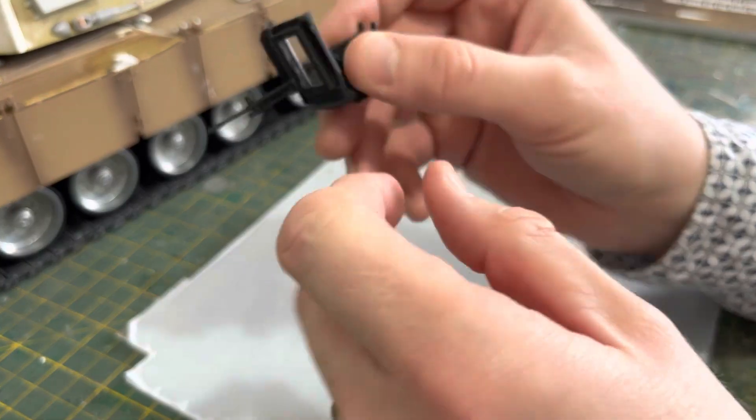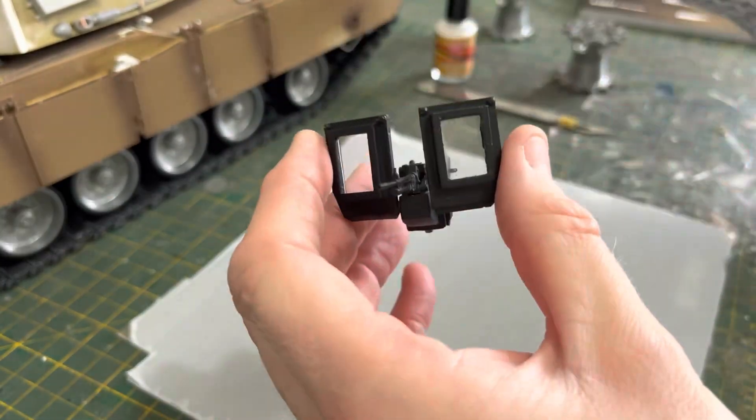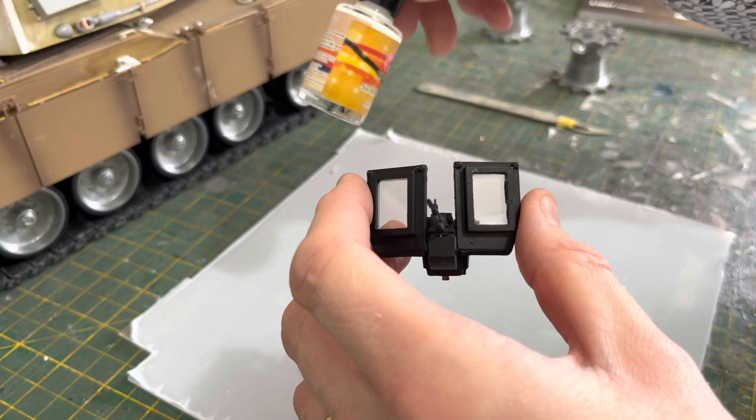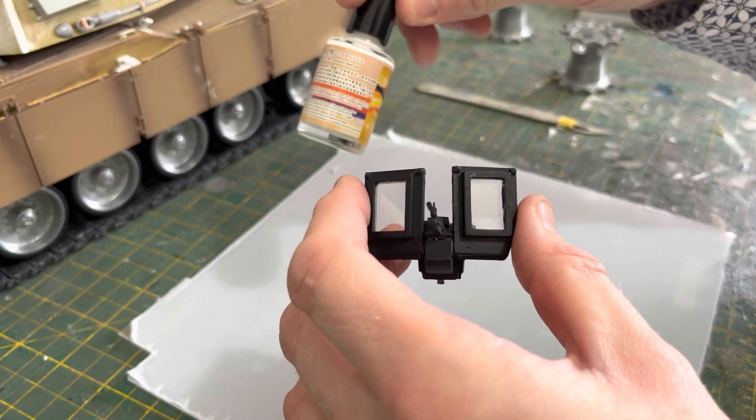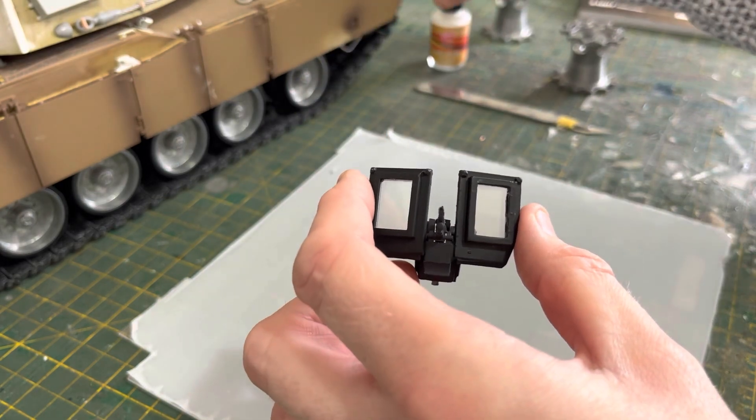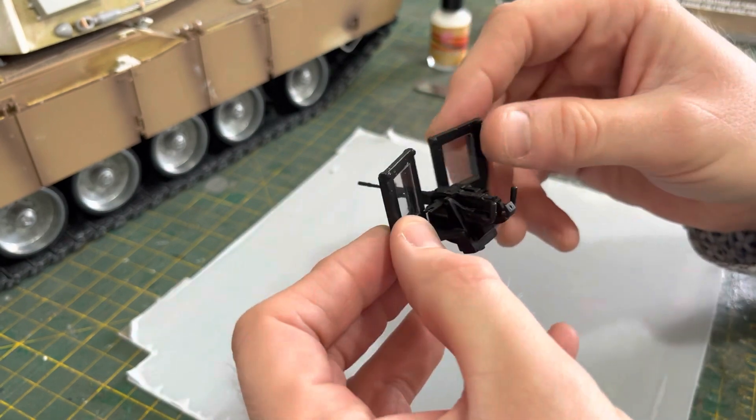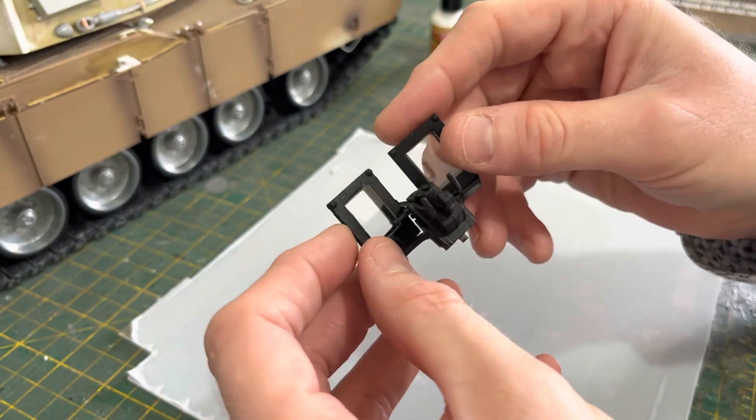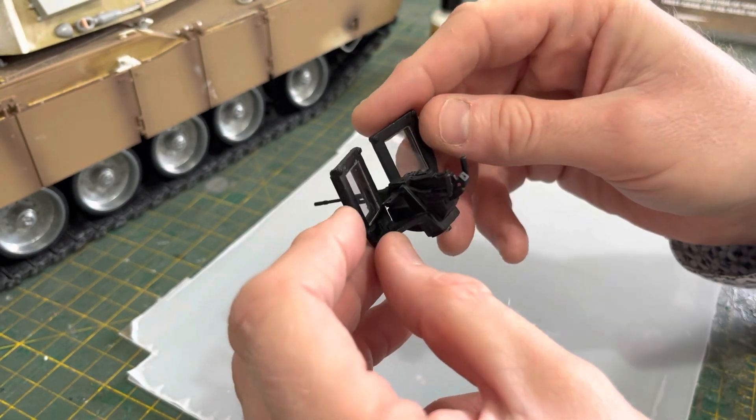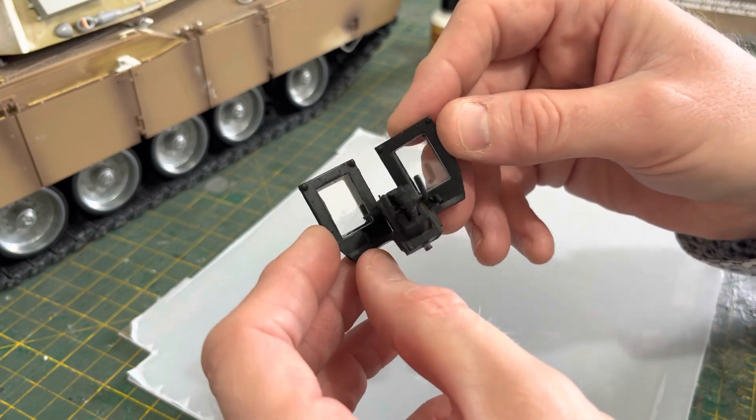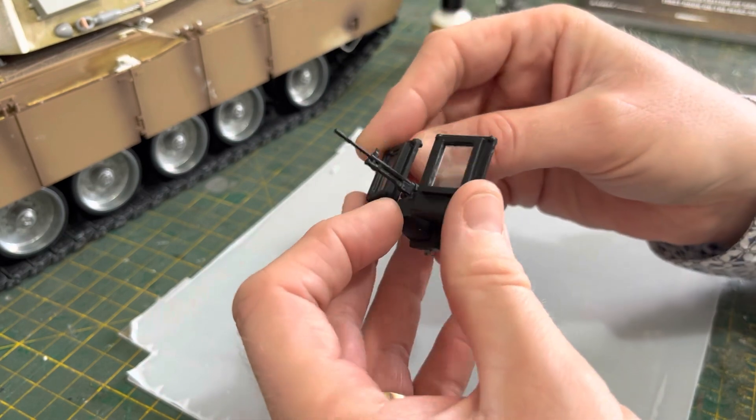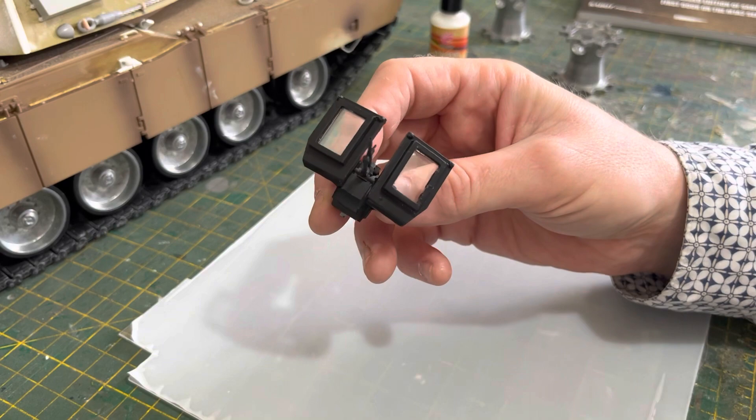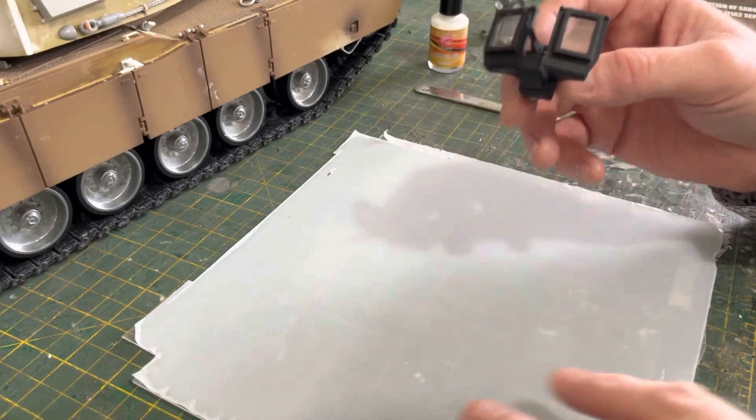You cut one out, stick it in with this glue because it seems to work really well. Then you place another one in the back. That makes it look like double-layered armored glass, which I think looks kind of effective.